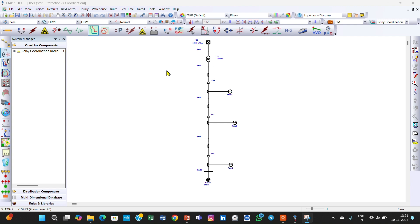In the next lecture we will enter more details about the relay coordination. I will show you how you can set the coordination time between relay one and relay two — suppose relay one operates, how much time after that does it wait for relay two to operate. This is called the coordination time. I will also discuss differential protection of a bus bar or a transformer in the next lectures.